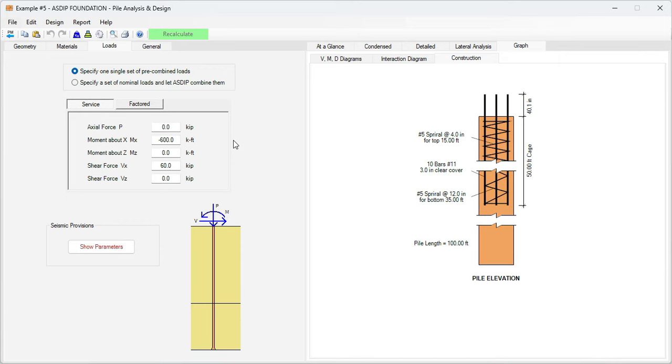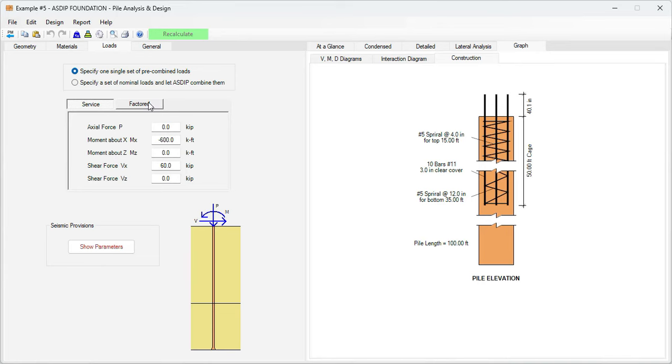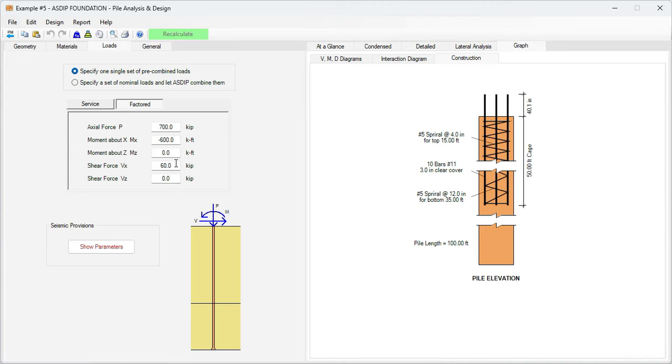If we go to the loads tab, here I already entered the loads given in the statement of the problem. I'm using the first option, a pre-combined load here, because we were given a set of factored loads in the statement. So I just entered the numbers here: axial load 700, moment 600, and then the shear 60 kips. With this information the program performs the analysis.